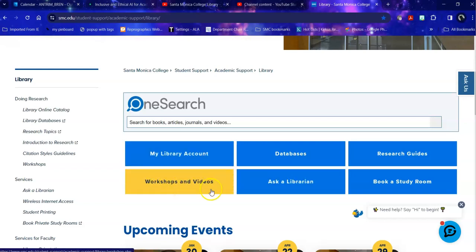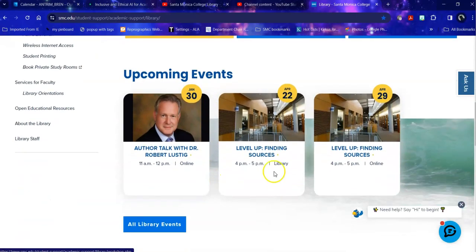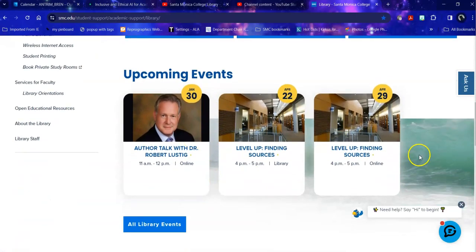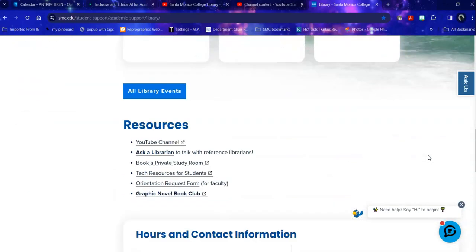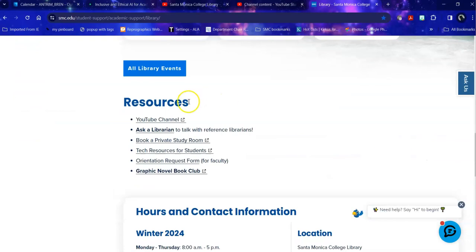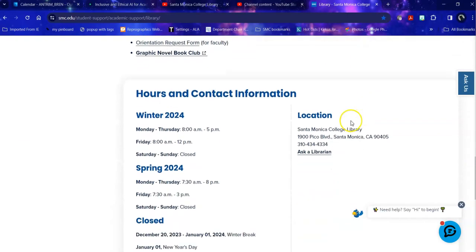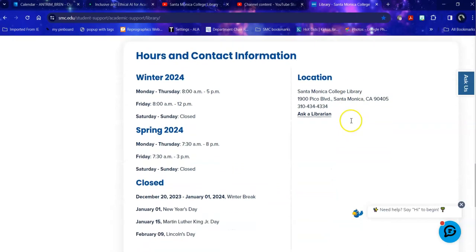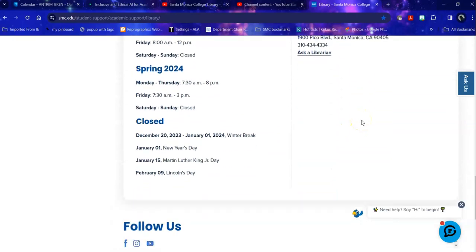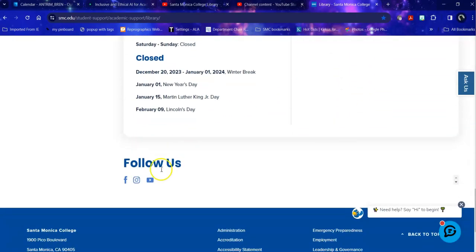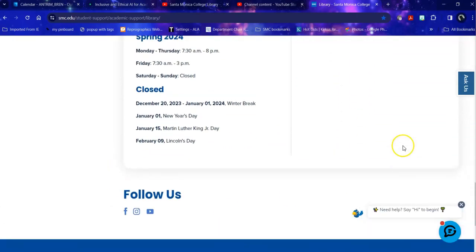Here are our linked archived workshops and videos, including upcoming live workshops. Our upcoming events are listed here and linked. Resources, including our YouTube channel and Ask a Librarian are linked here. Our hours and contact information, updated regularly, and our social media links.